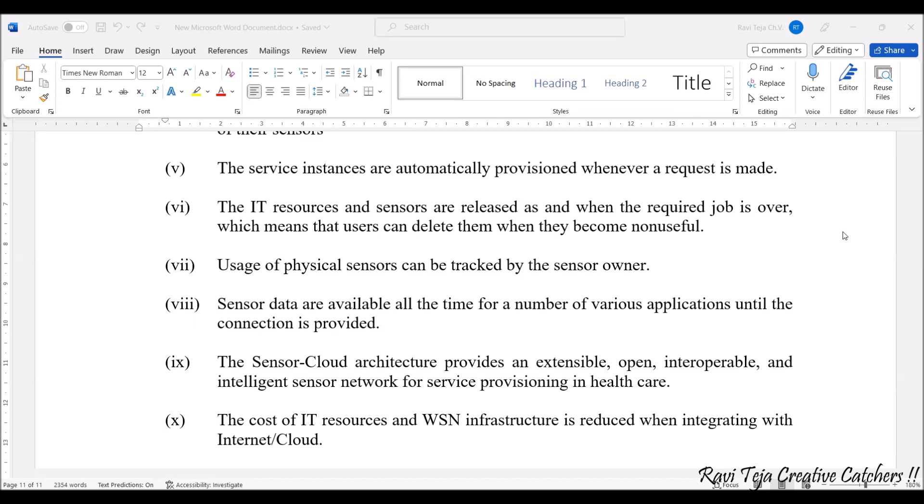The sensor cloud architecture provides an extensible, open, interoperable, and intelligent sensor network for service provisioning in healthcare. Healthcare is one of the major important domains today, and this extensible, open, interoperable, and intelligent sensor network can be very useful in the healthcare sector.